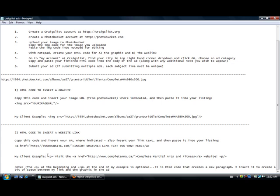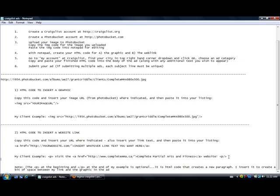Now you'll notice here that I've also put a P at the very front and the very end. That's HTML code for new paragraph. It just allows me to create a little bit of space between the graphic and the link. It's optional but you can do that as well if you'd like.